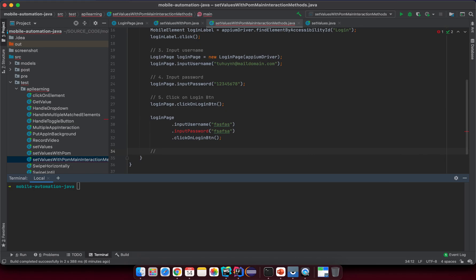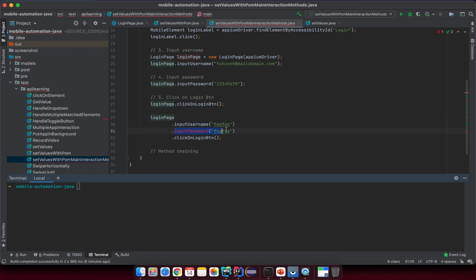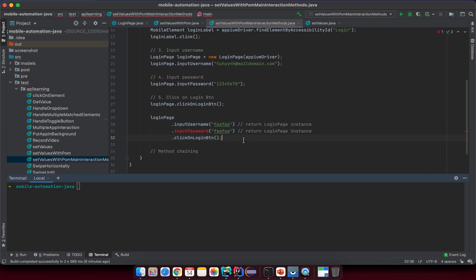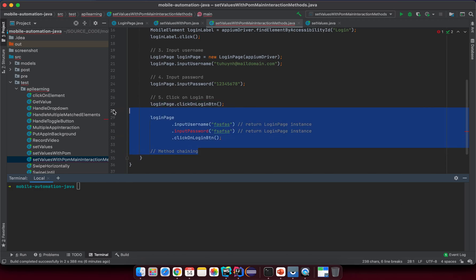We call this the method chaining pattern. You can search on Google for more details, but the concept is very simple: we try to return the same instance within the same class, and then we can keep calling methods on it. If you want to call another method inside that class, that method needs to return the login page instance, and then we can keep calling methods inside that instance.